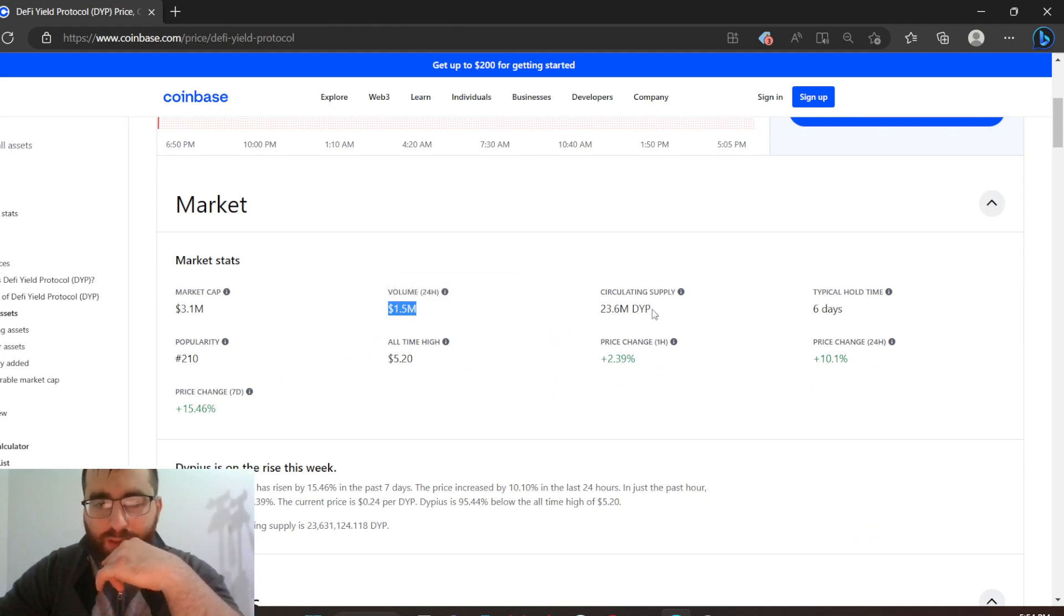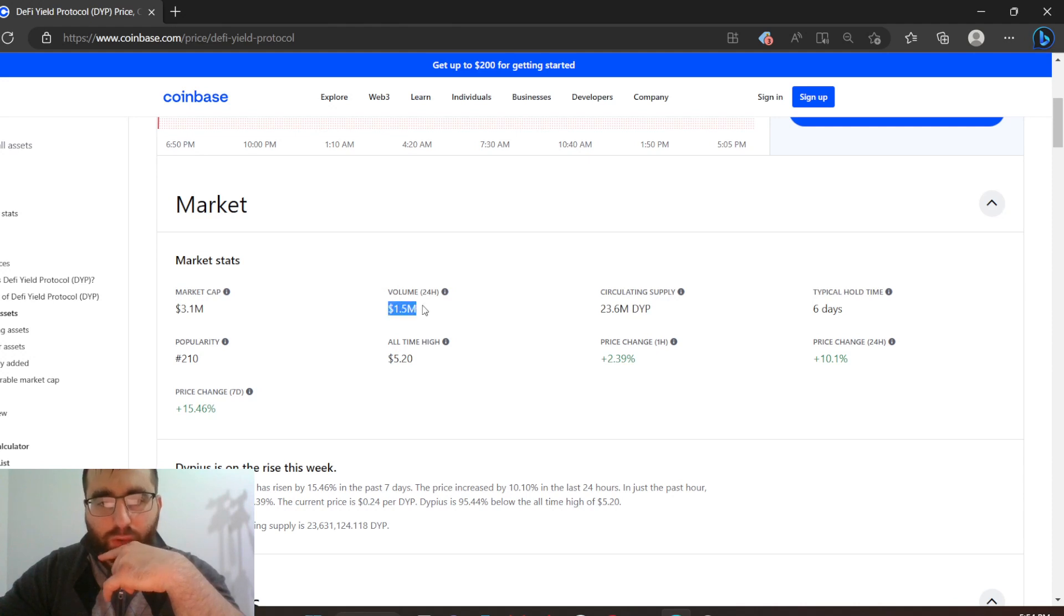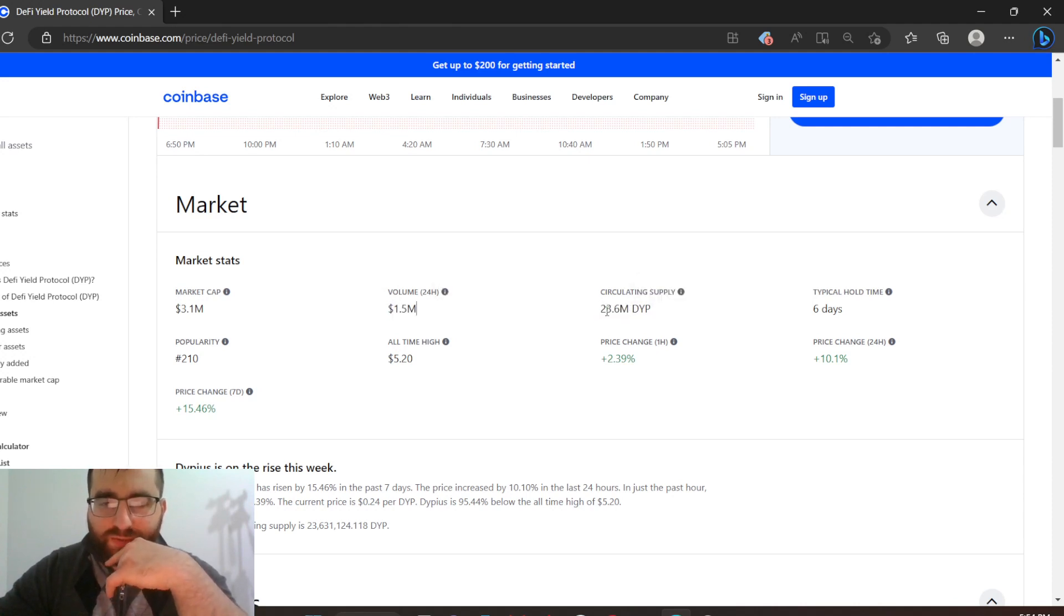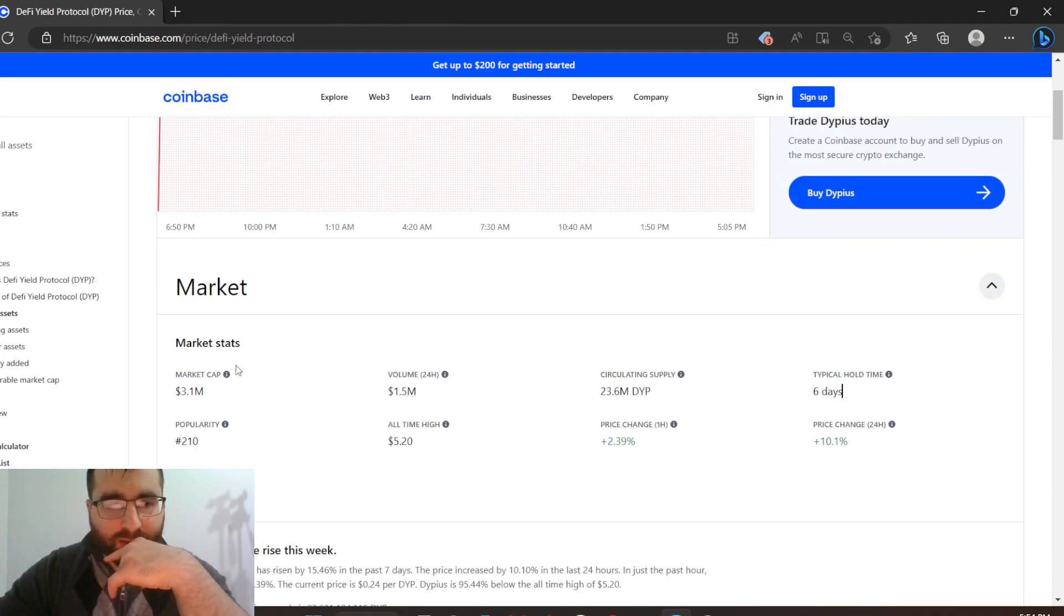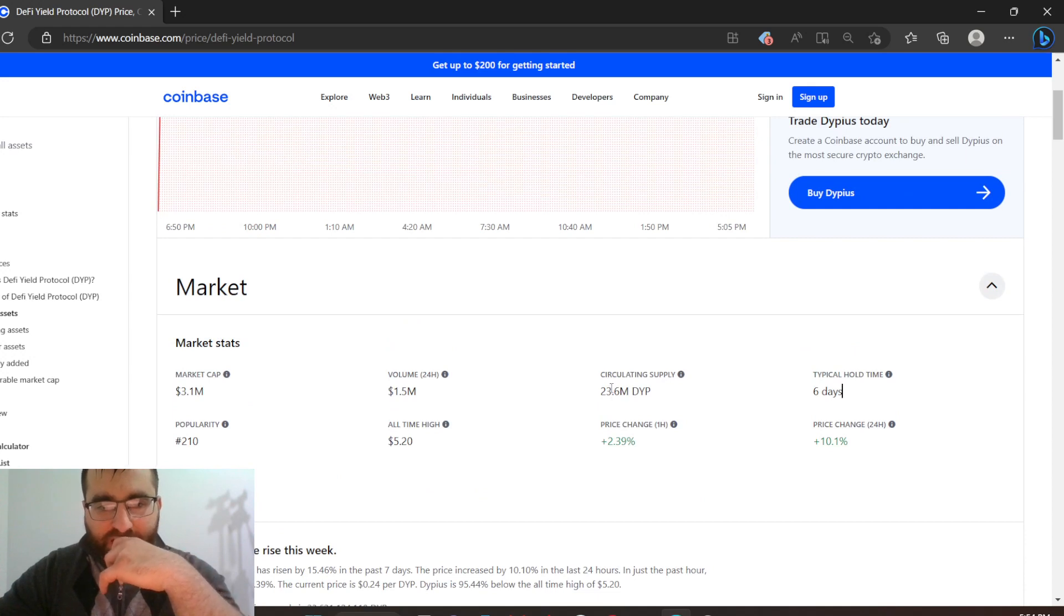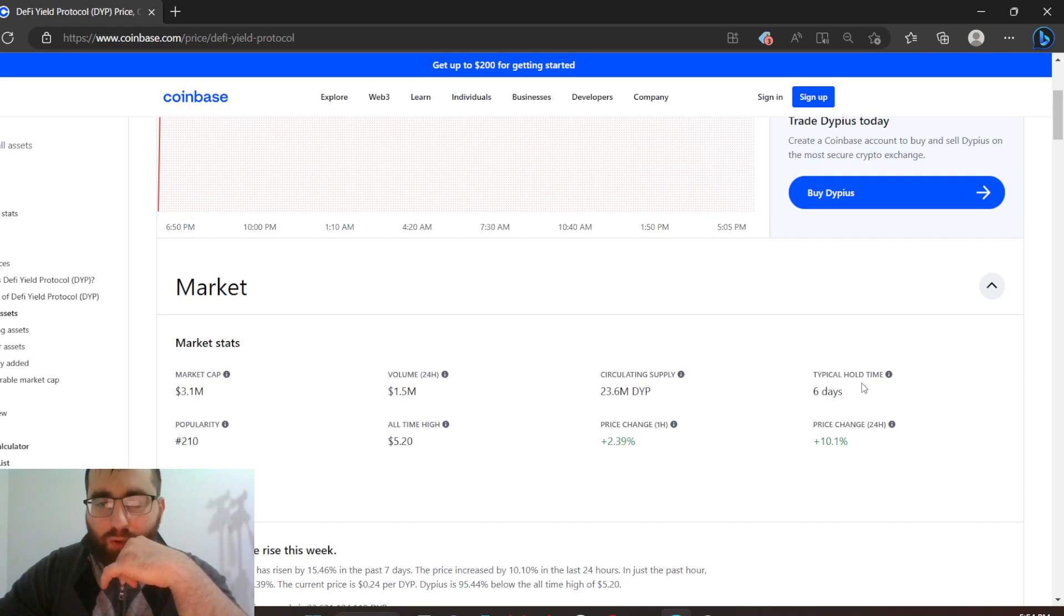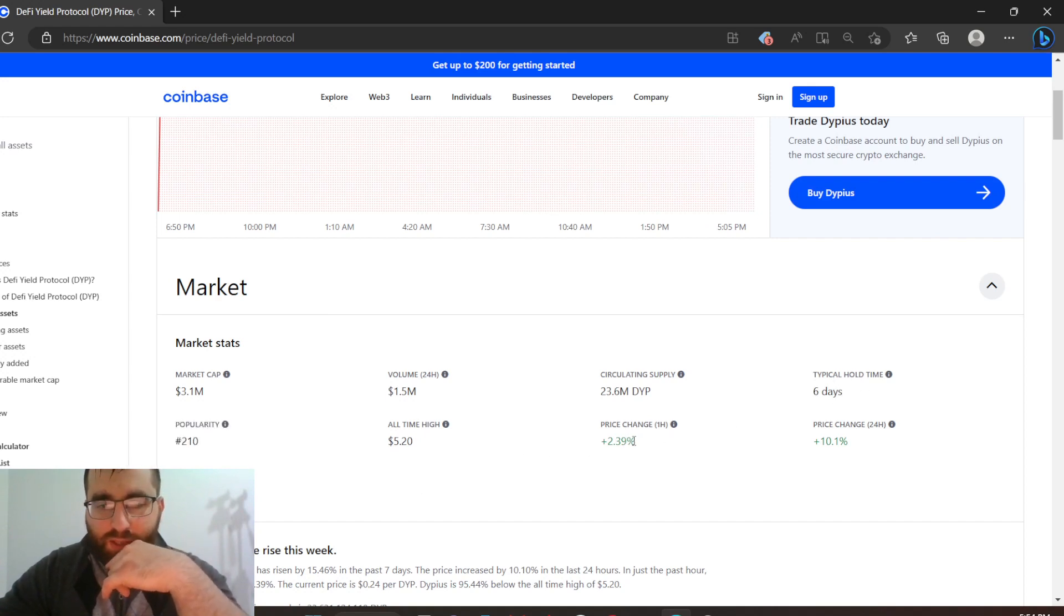Statistics: market cap $3.1 million, volume in 24 hours $1.5 million. We don't know how low it was before. Circular supply 23.6 million—very, very low circular supply on this coin. So if the market cap reaches circular supply level, this will be above a dollar or at a dollar.